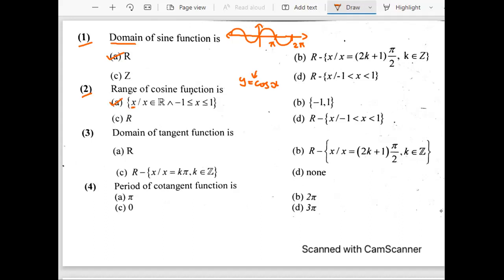The range has numbers such that all those numbers are real numbers and they are between minus 1 and 1, and minus 1 and 1 are also included. If I quickly plot the graph, this value is 1 and this value would be minus 1. This is x and this is cos x on y.